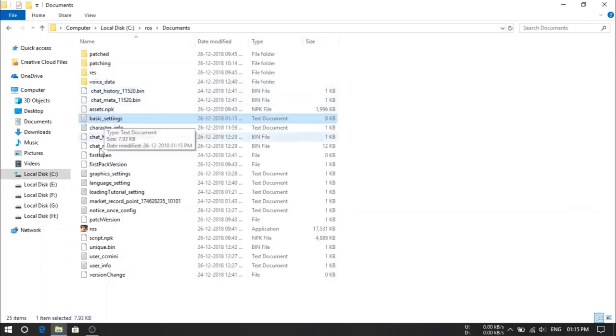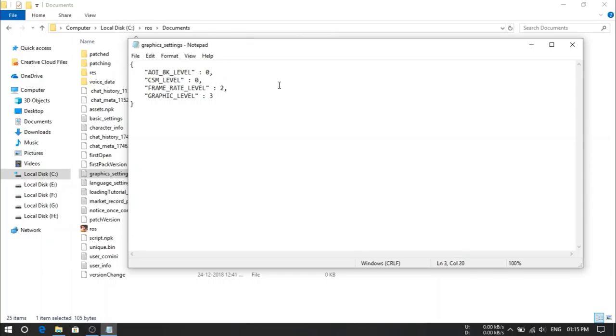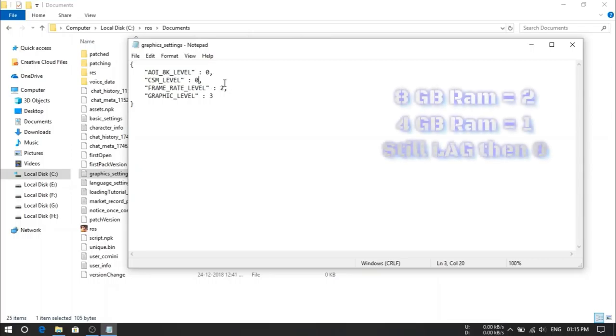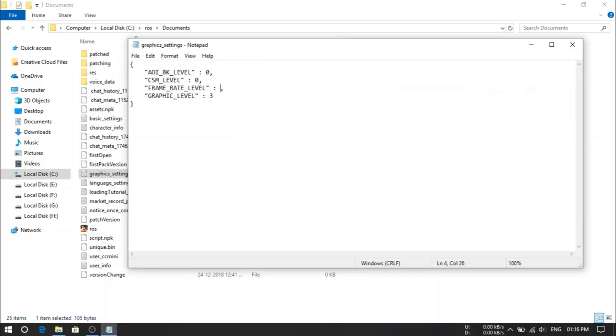Now find graphic settings file. Here it is. Open this and change values like me. Change 8K level to 0. CSM level should be 0. And this frame rate level, it just depends on your device. If you have 8GB RAM or greater than this, then you can use 2. If you have 4GB RAM, then you can use this to 1.